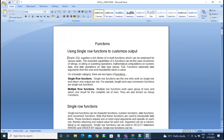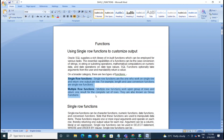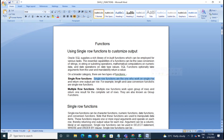Functions are again categorized into two parts, similar to how character data types are divided: single row functions and multi-row functions. Single row functions are those that work on a single row and return one output per row — they take input from a particular row and provide the result for that row itself.